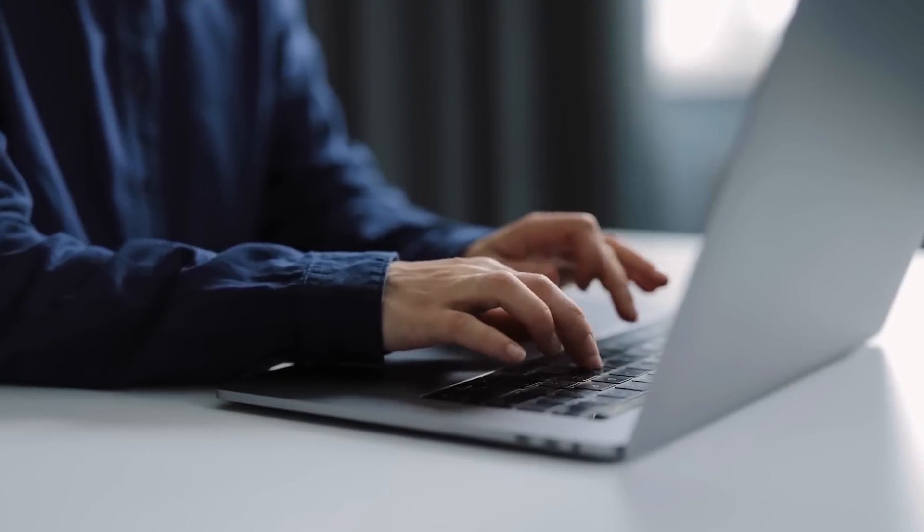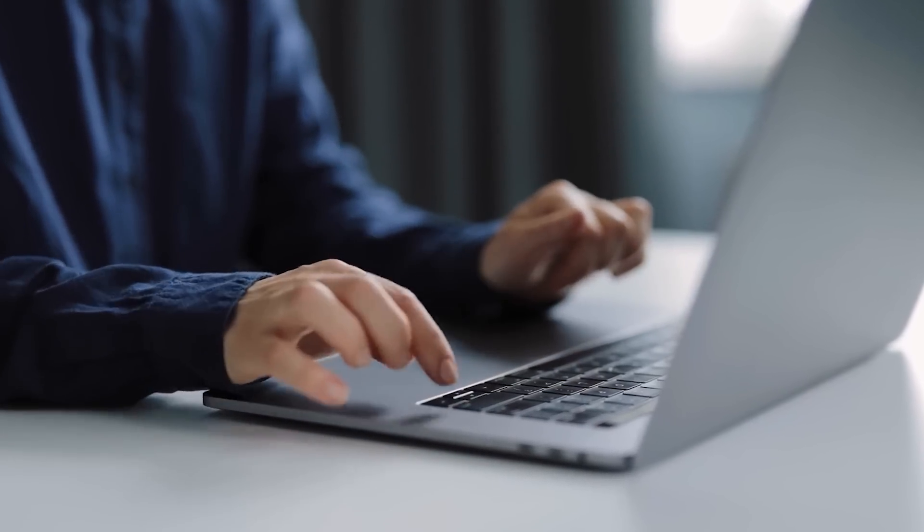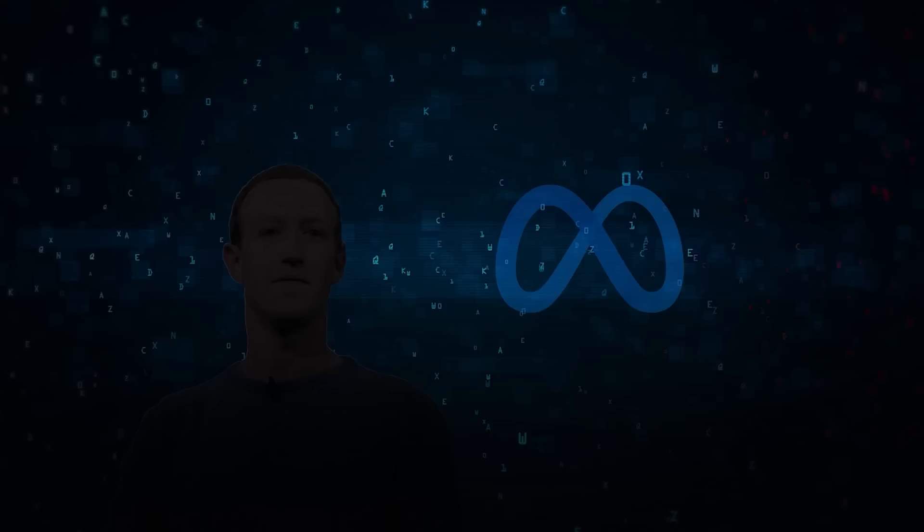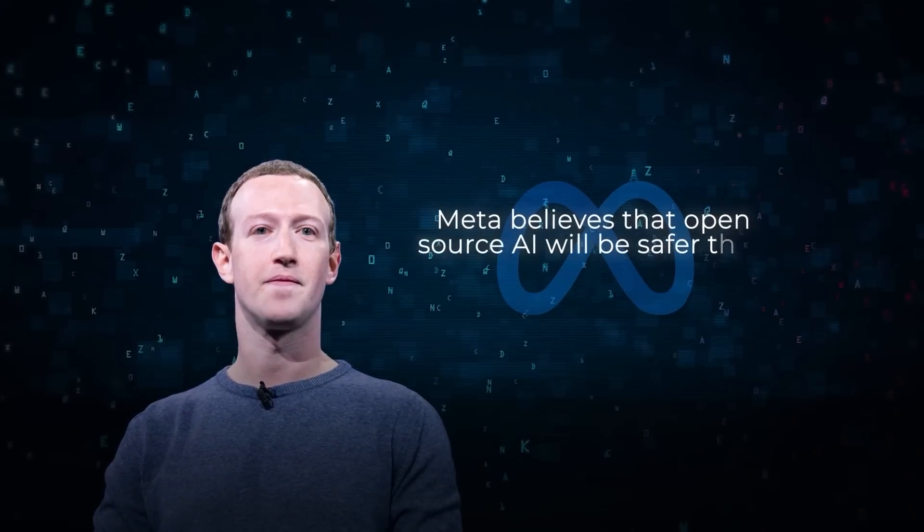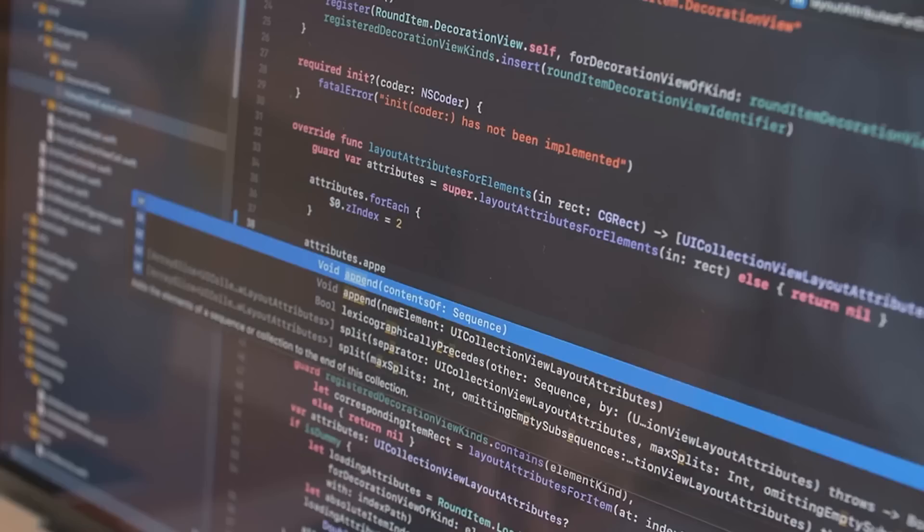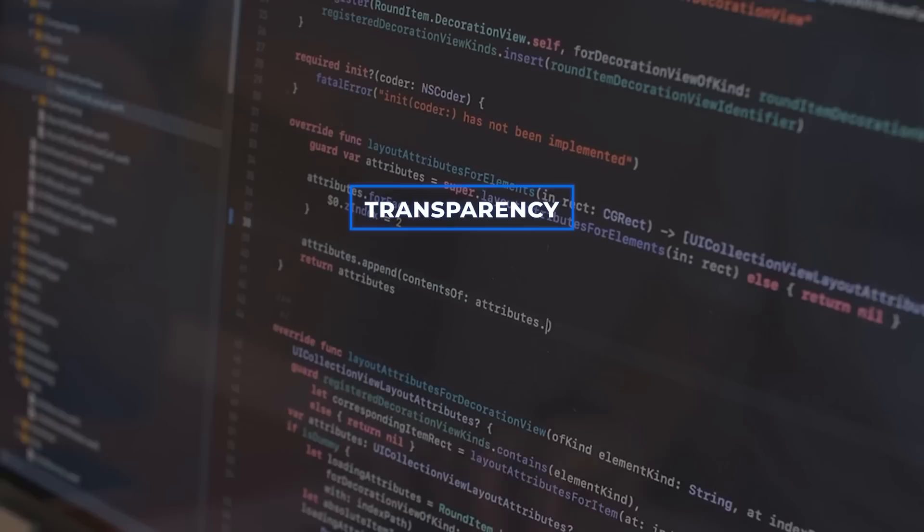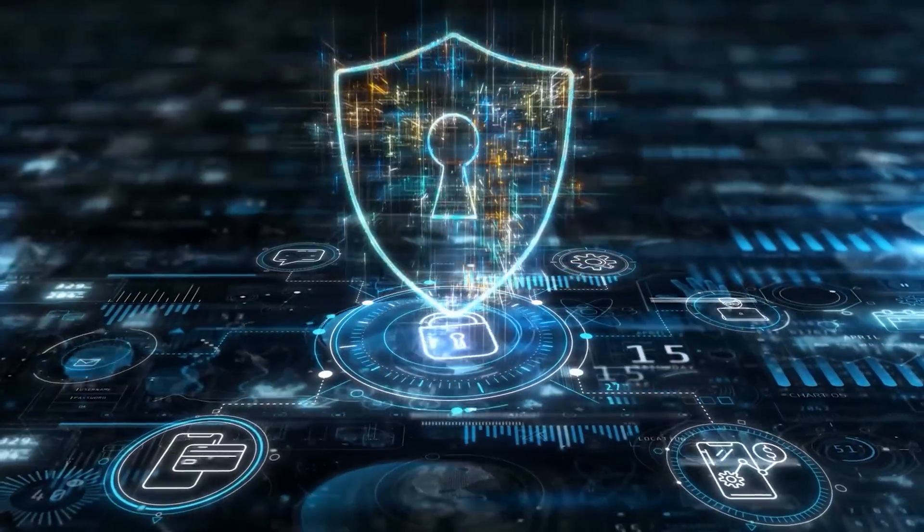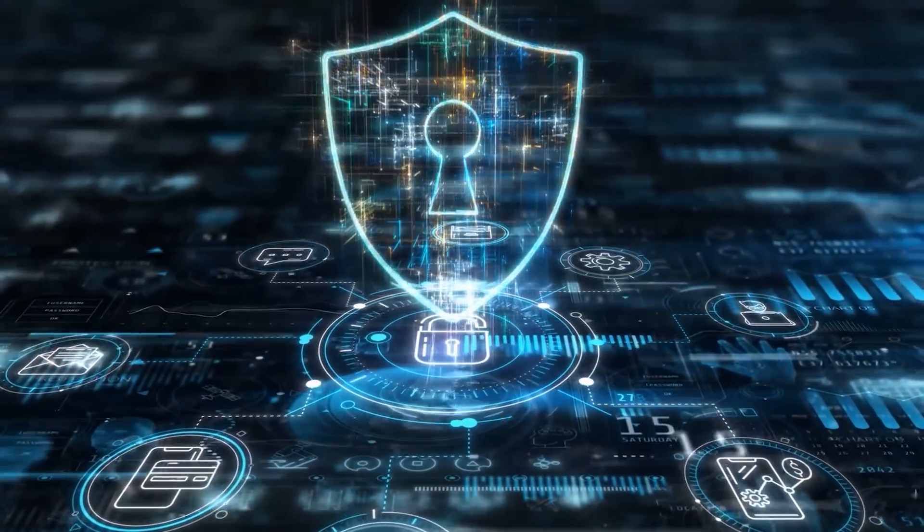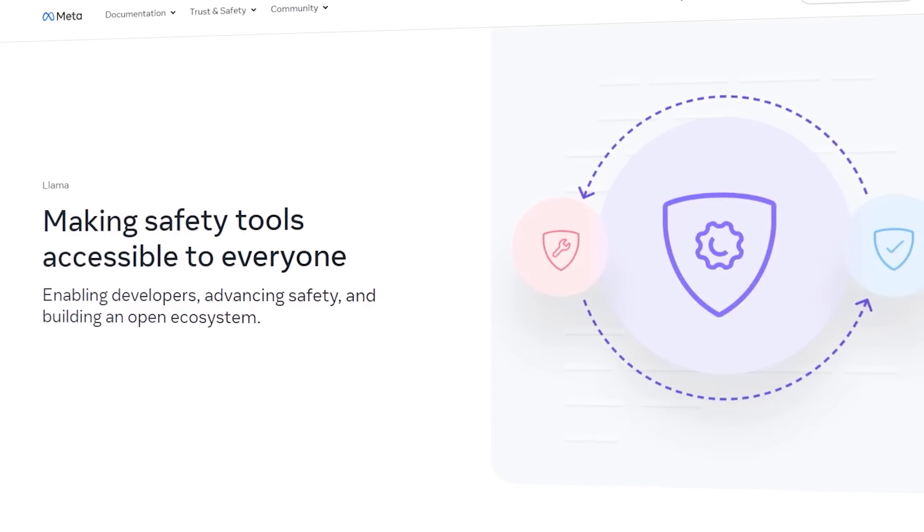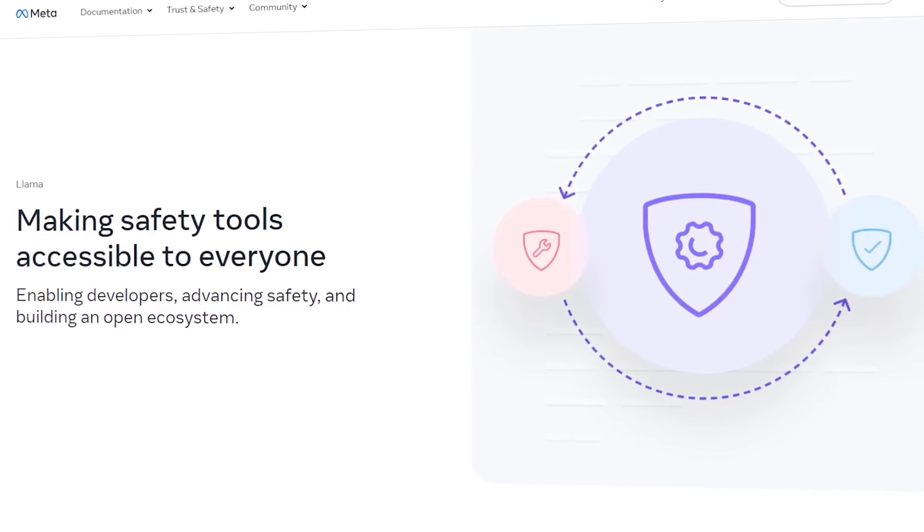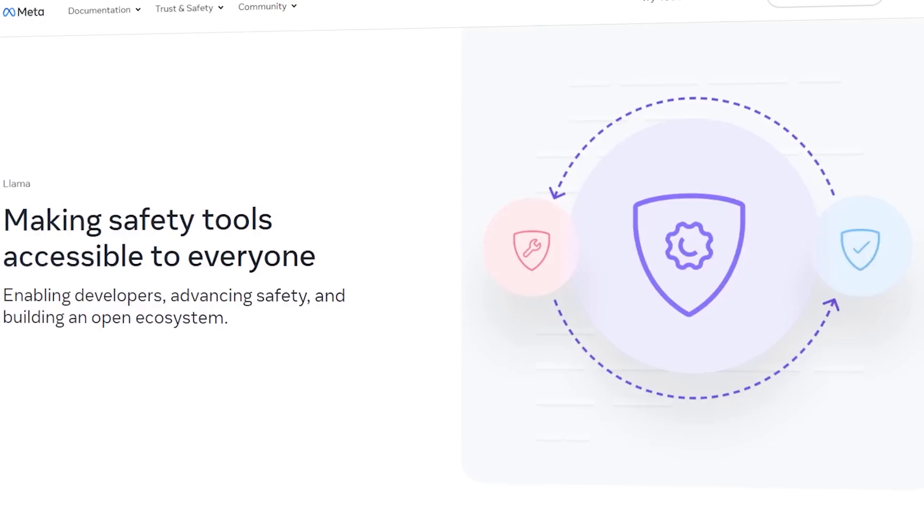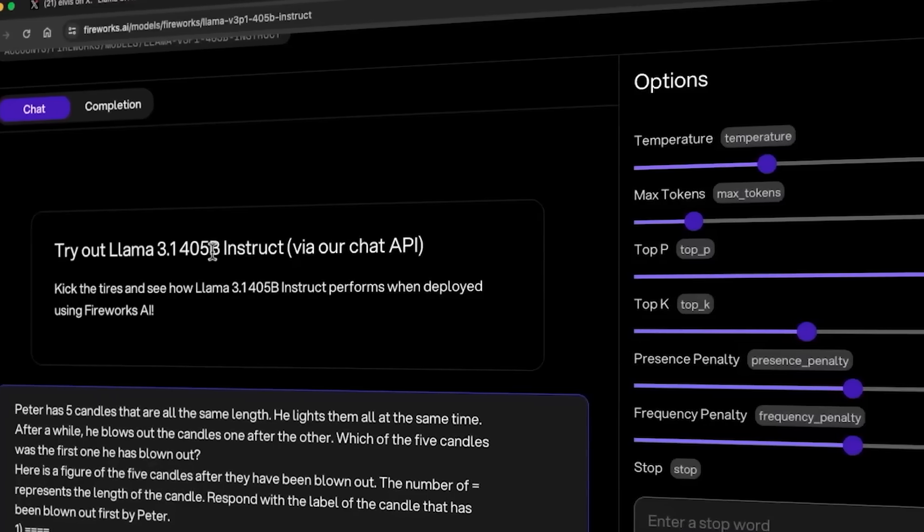There is an ongoing debate about the safety of open source AI models, but Meta believes that open source AI will be safer than closed alternatives. Open source allows for greater transparency and scrutiny, which historically has led to more secure software.